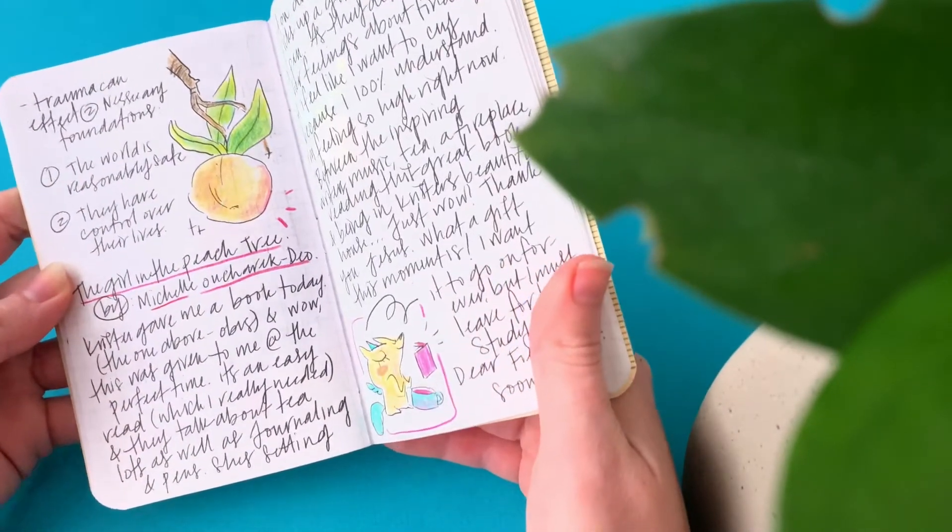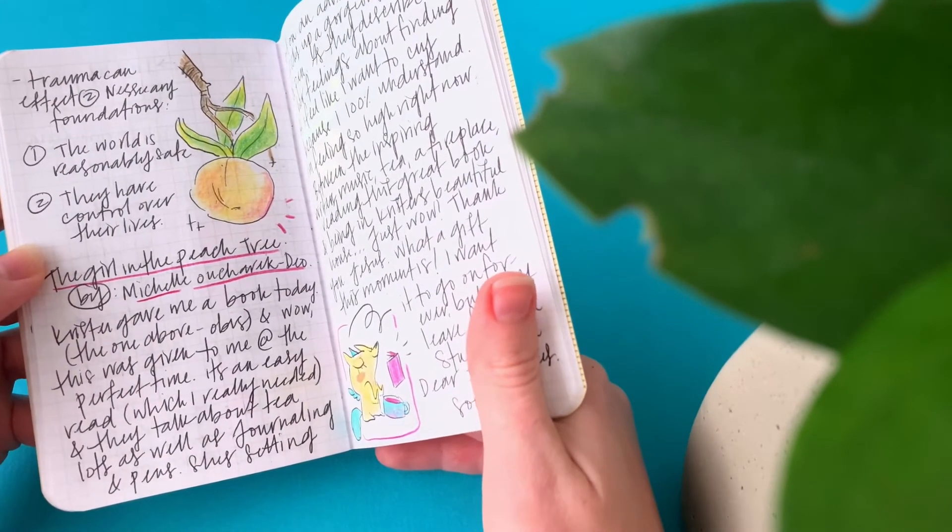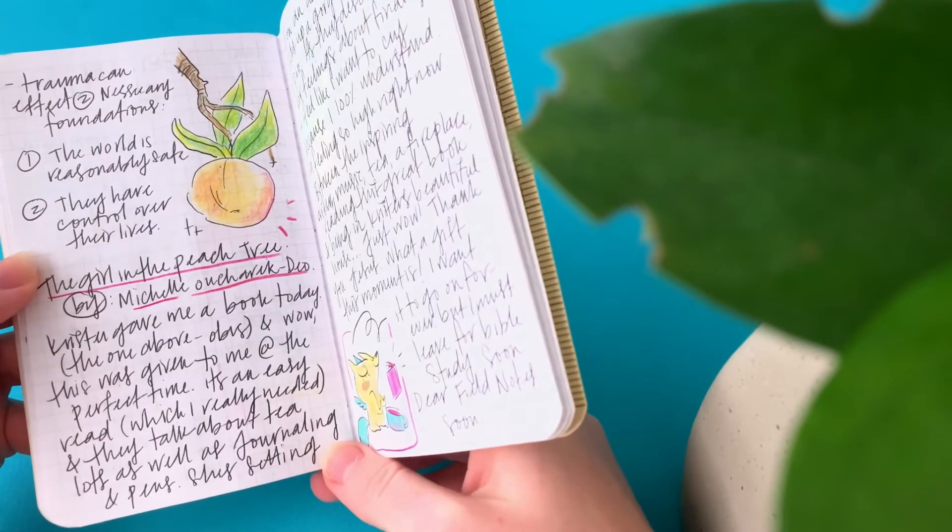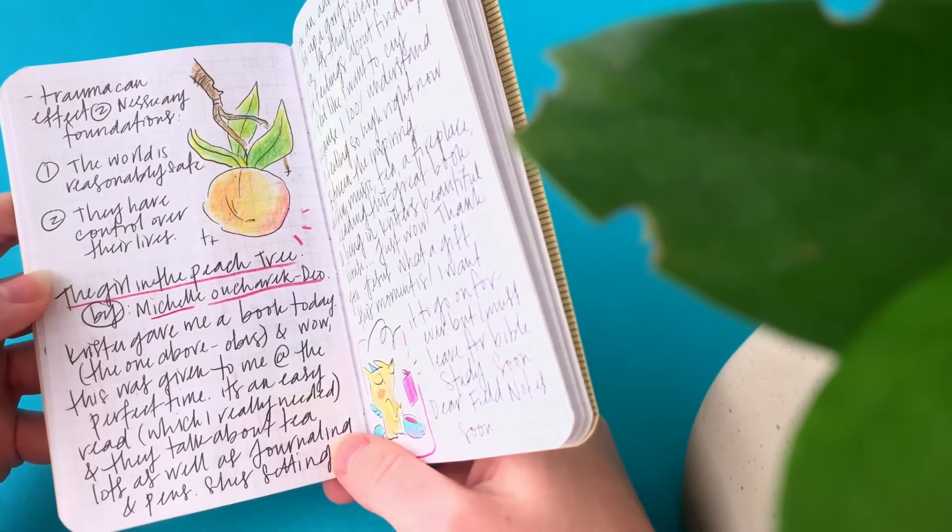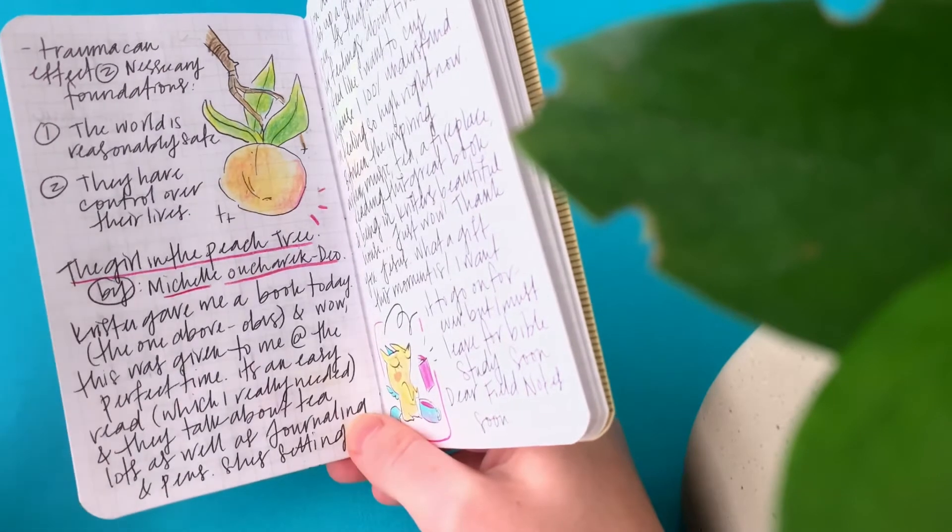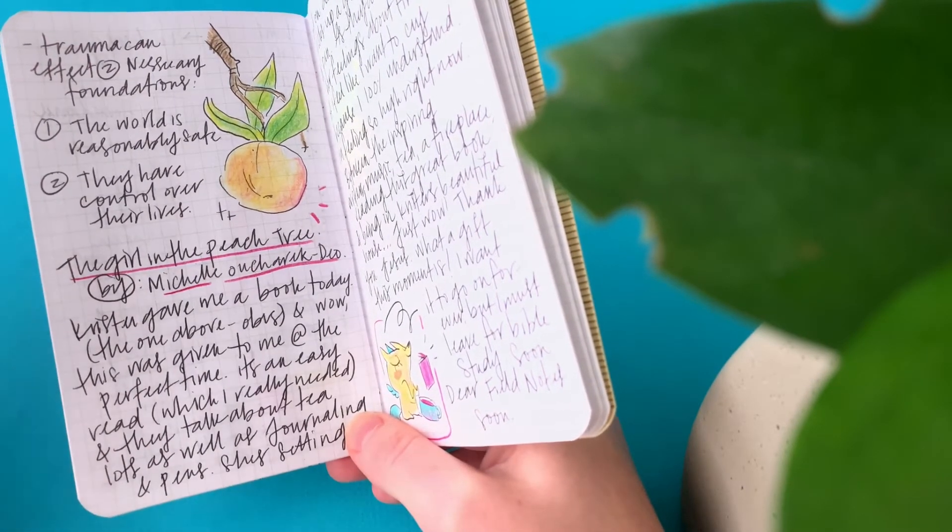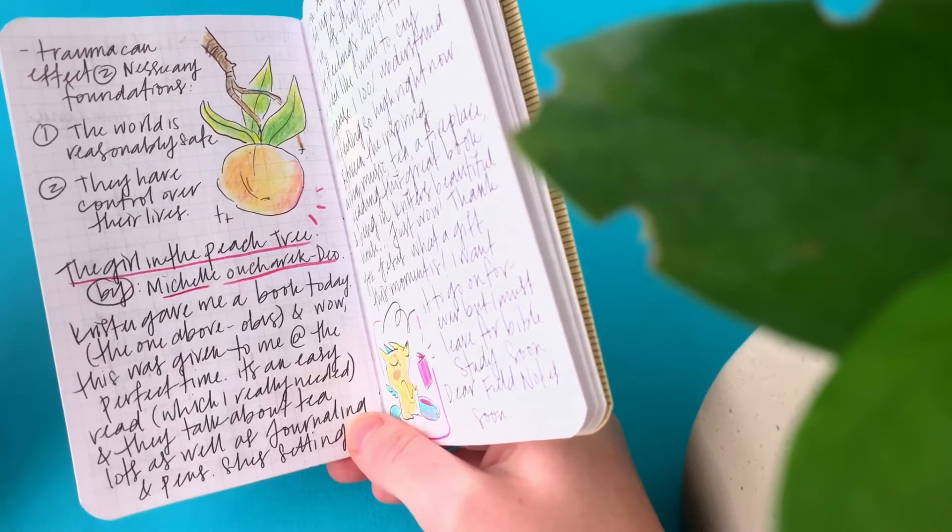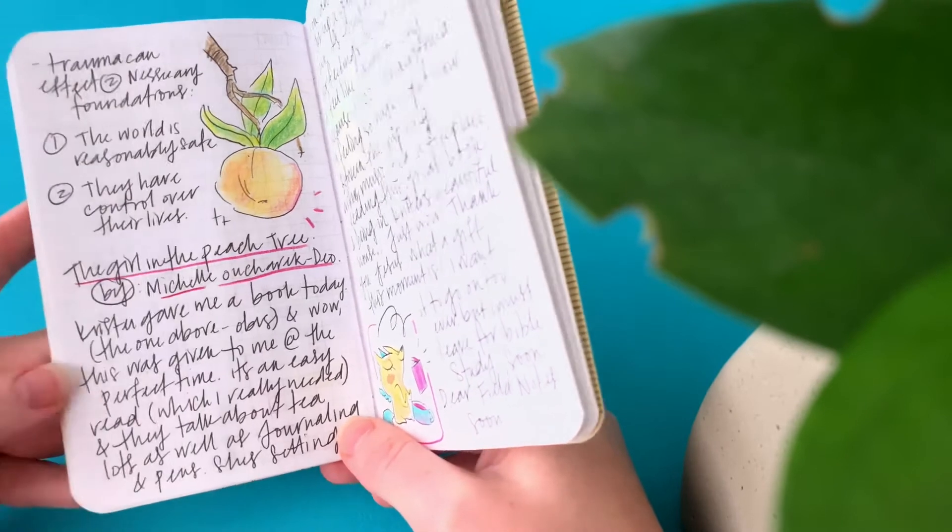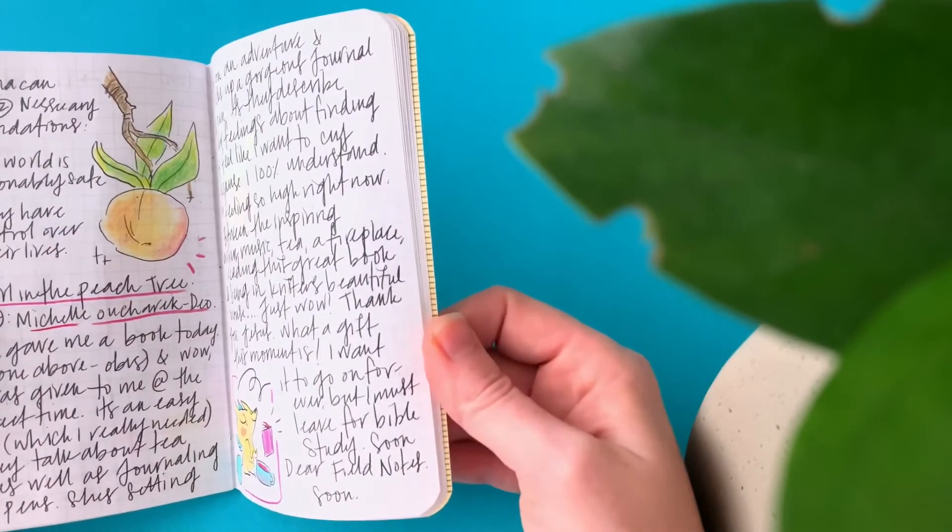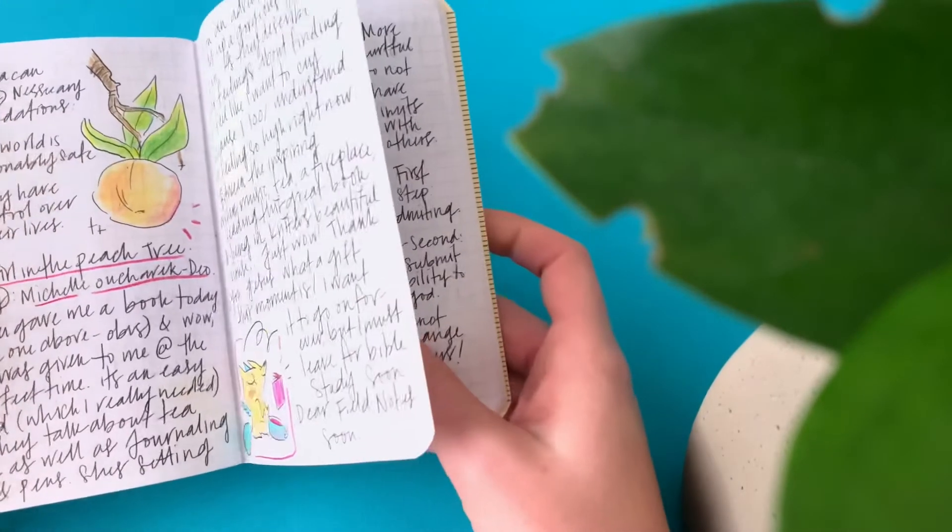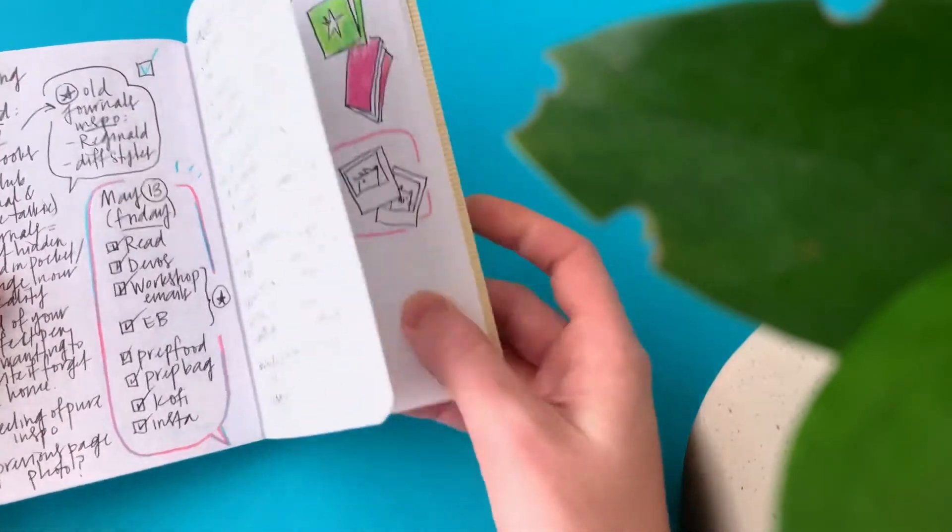This was a good day. So my friend Kristen, I was at her place. We have work days together where we just go hang out and work on our own stuff. And she gave me a book called The Girl in the Peach Tree. And it talked about journals and pens. And I was just in one of those moods that day where I was really into reading a book like that. So I sat down. She has a fireplace. I had my tea. I had my music on. And it was just one of those moments. It was amazing. The book has gotten a little sappy for my taste with the romance stuff. But that's okay.